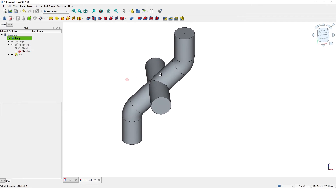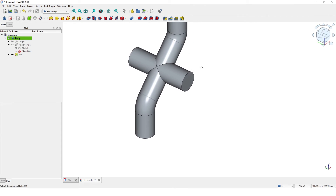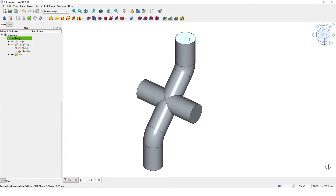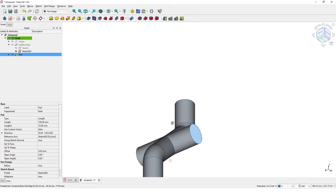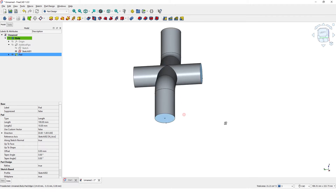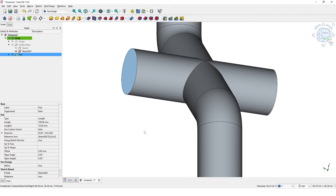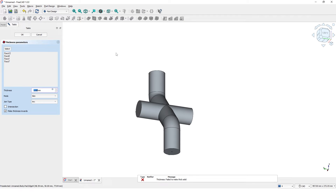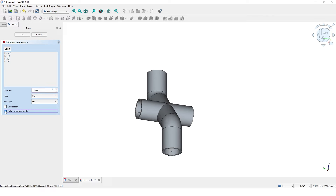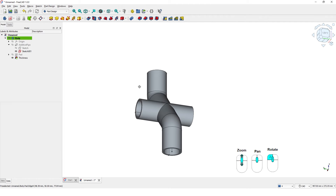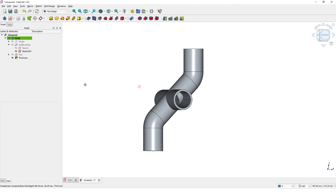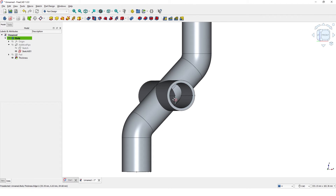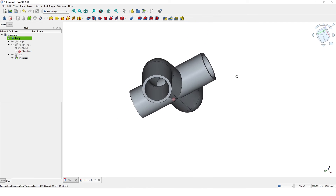Check the model. Now select these faces and click on the thickness command. Enter 3mm for the thickness and remove this option. Click OK. Check the model to make sure everything is good.